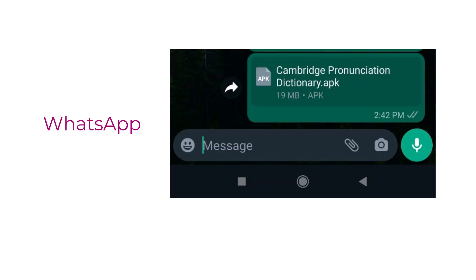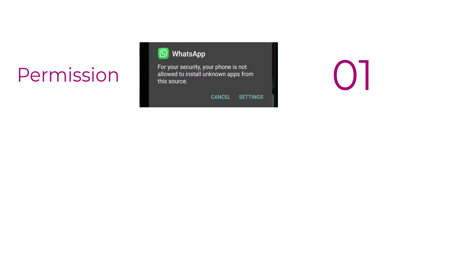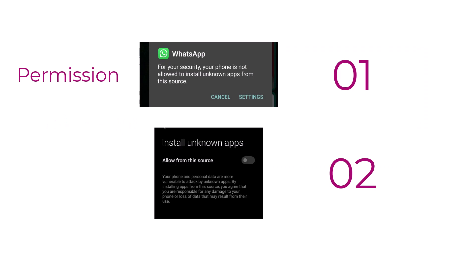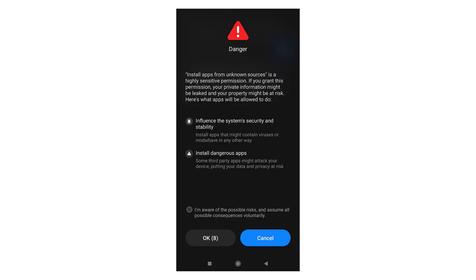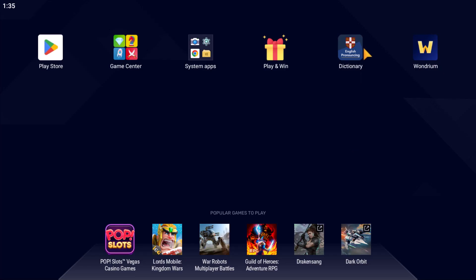Android, for security reasons, doesn't allow apps from third parties to be installed other than the Play Store. So you need to allow your cell phone temporarily to install this app. After the installation, you're going to open it.